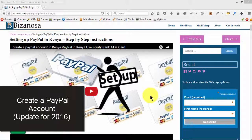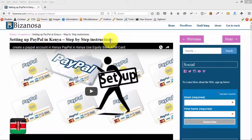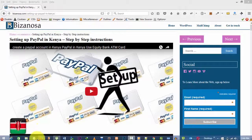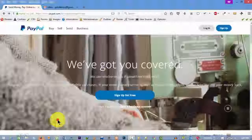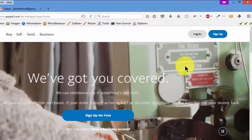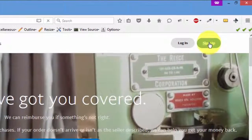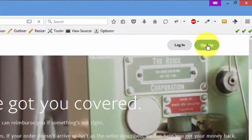Hi, I want to update this post for 2016. I noticed that PayPal updated their website and I just want to be sure that the steps are still the same. So let's go to paypal.com and if you want to sign up for an account, you will click on sign up.